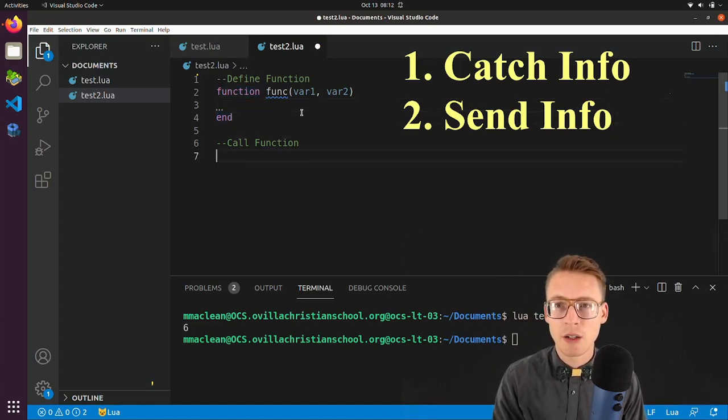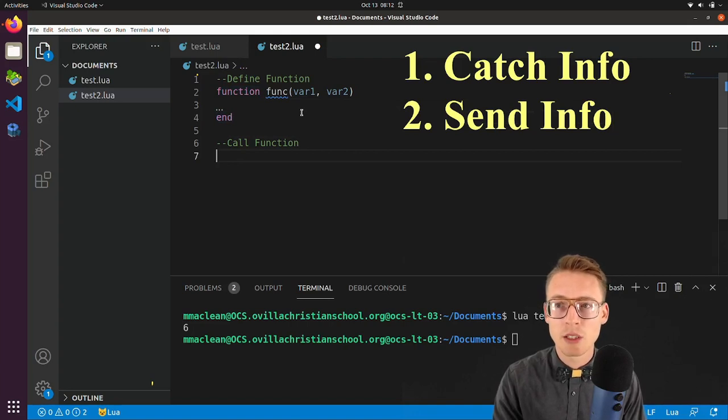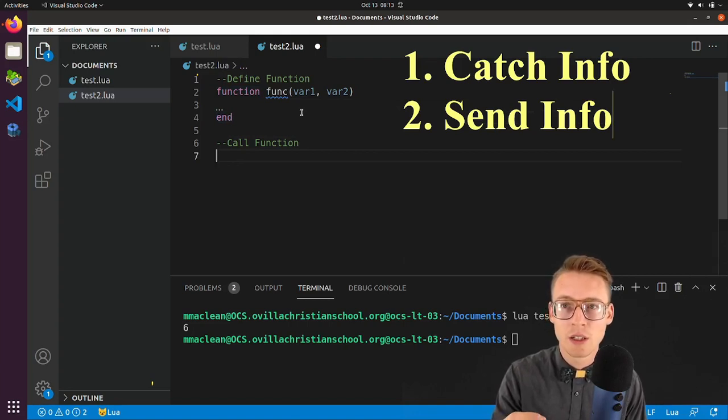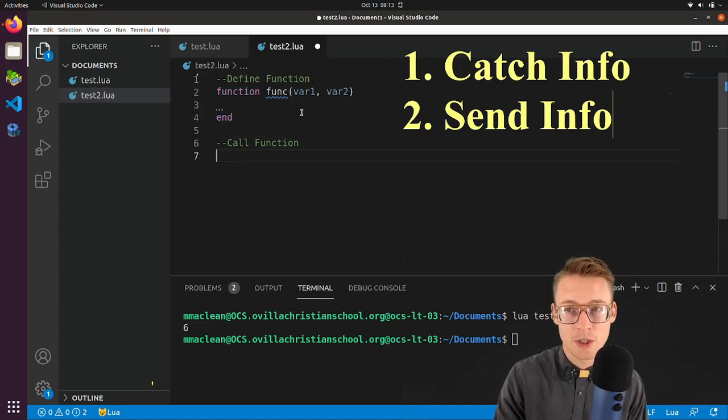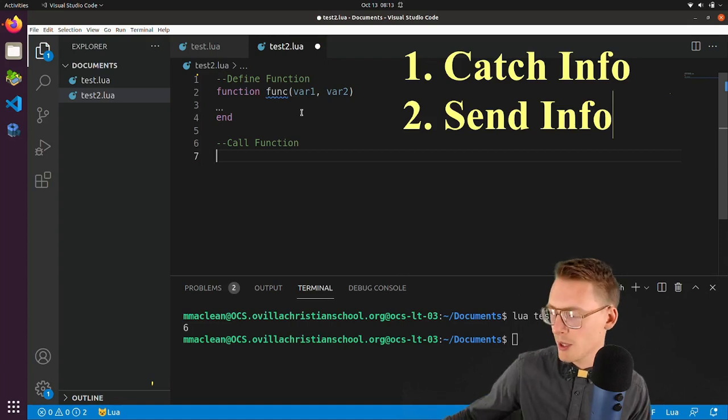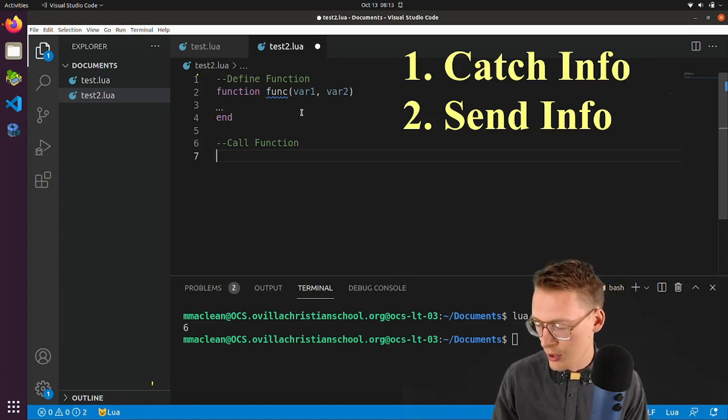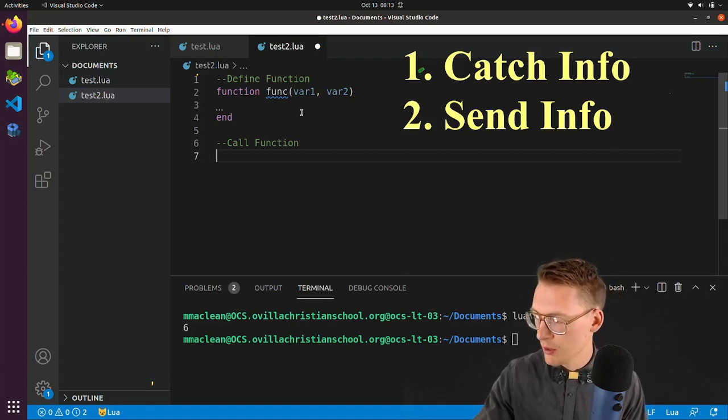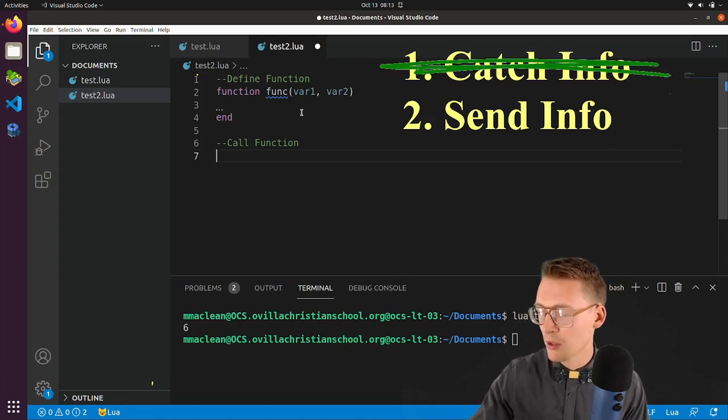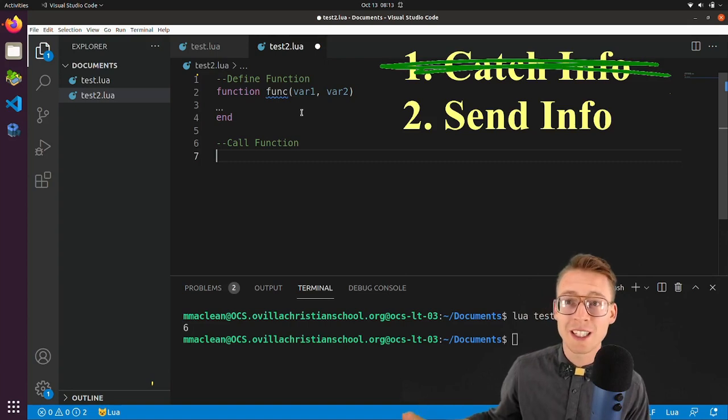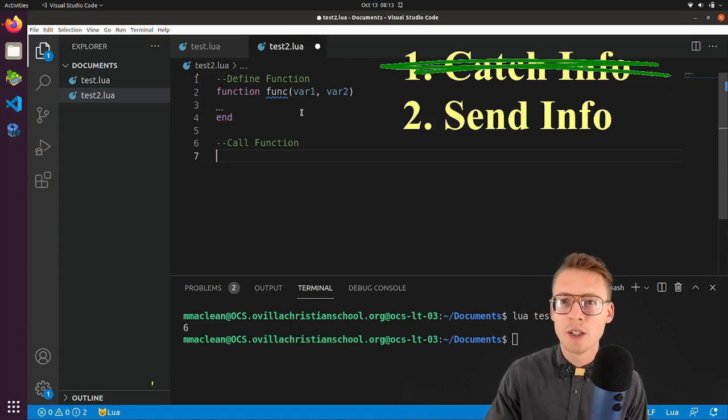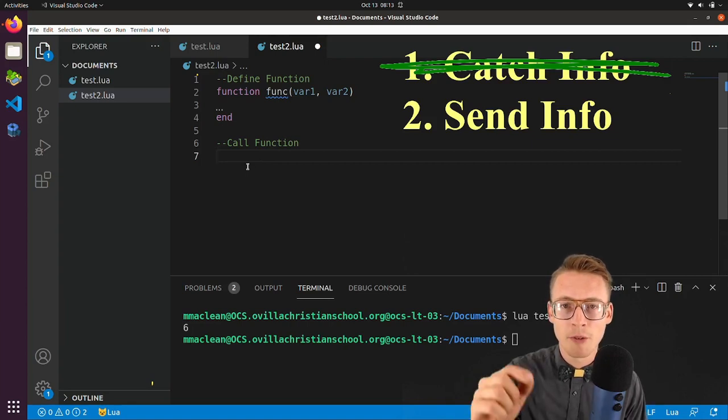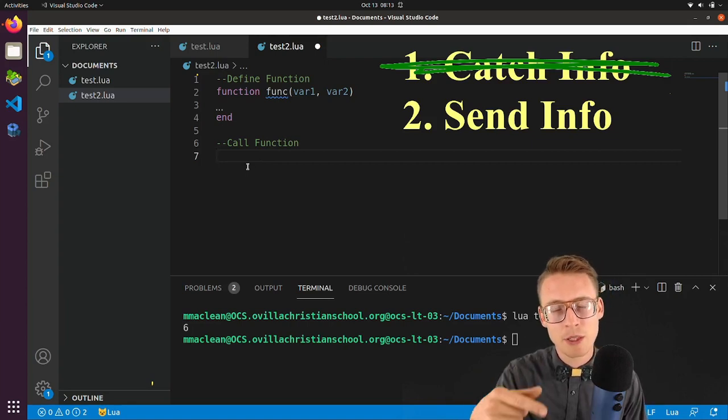But before I do something with those variables, before I define that, let's go down here. And I'm going to actually send the information. All right, so you know what, let's scratch this one out. So catch information, got it. Now, what we need to do is we need to send the information.